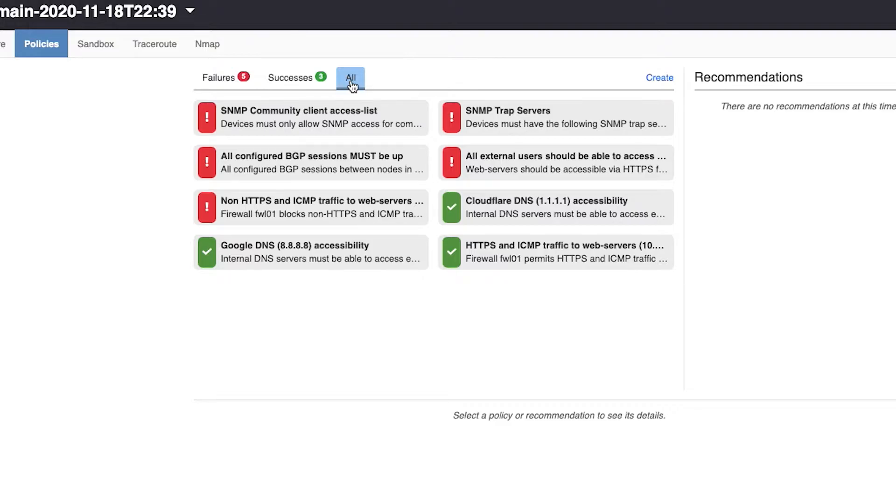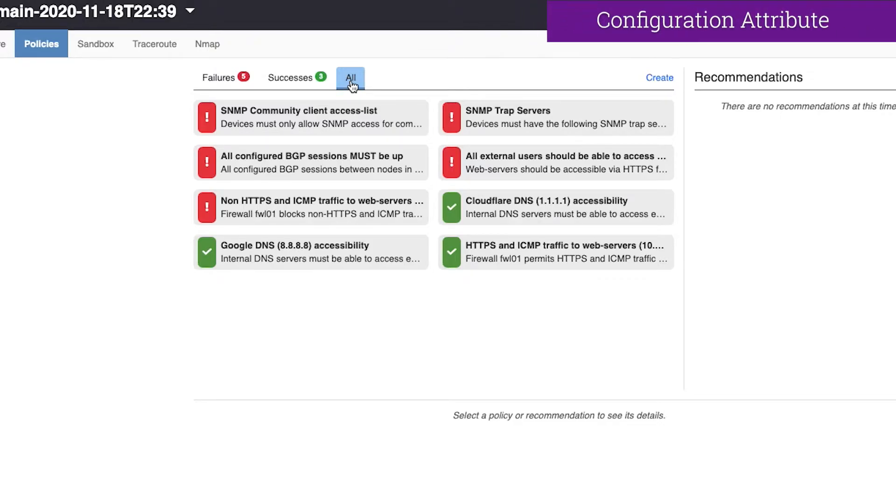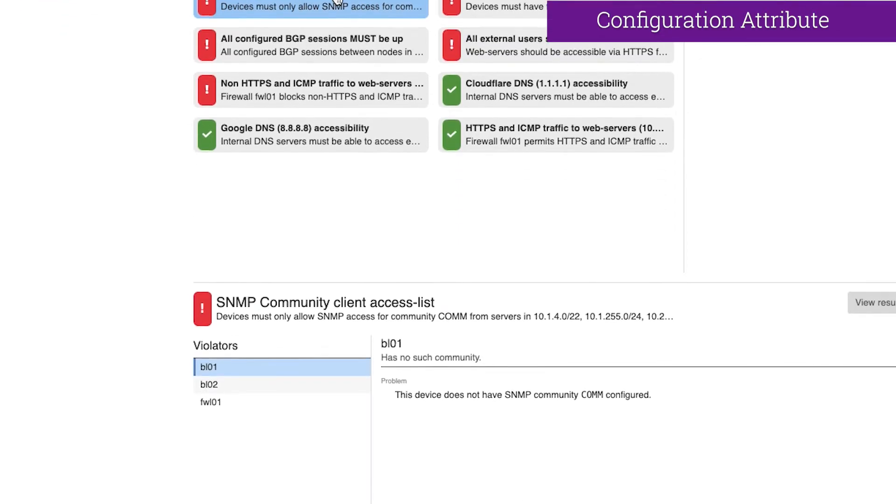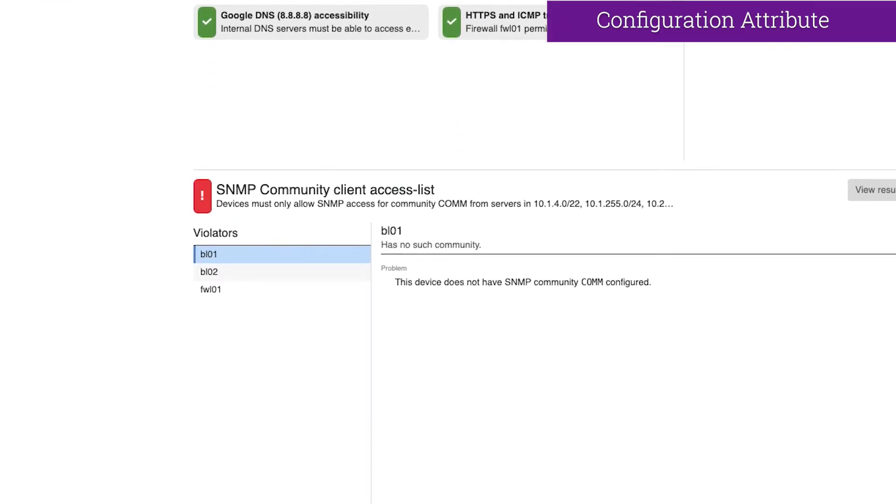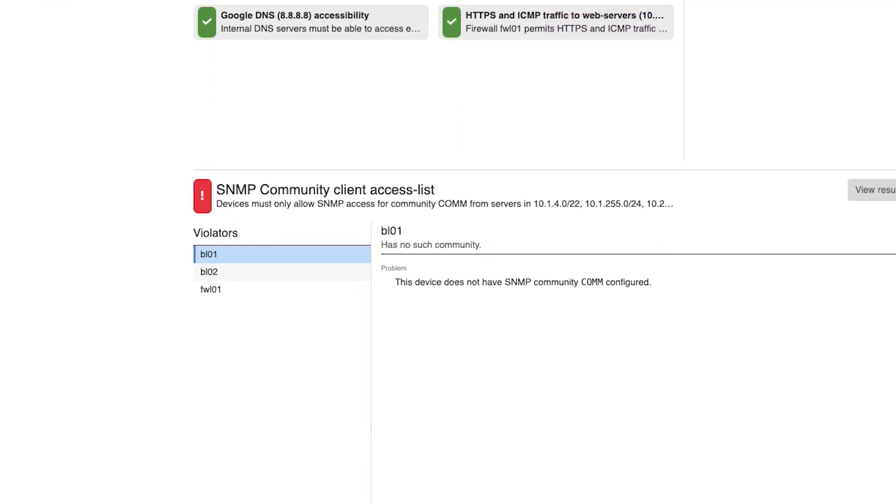Let's dig into a few of these failing policies, starting with the SNMP Community Client Access List policy. This policy checks the configuration of SNMP communities. In our data center, we expect each device to have a read-only community, COM, which is protected by an ACL.